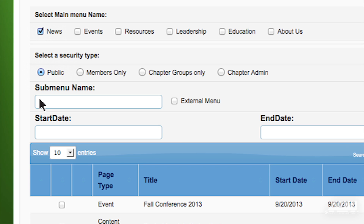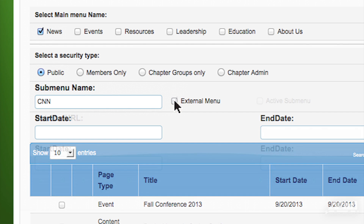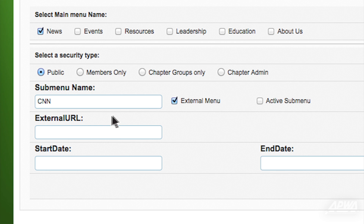Enter the name of your new submenu — we'll use CNN for this demo. Select the box that says External Menu. Type in the URL of the website you want to link to. In this case, we'll type http://www.CNN.com.